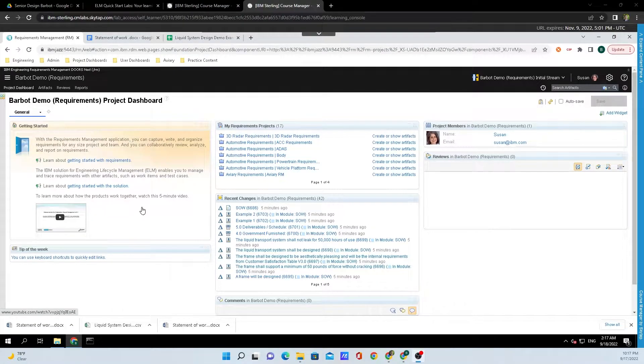Hey y'all, Regiment here from IBM Engineering. Today, I'm going to show y'all how to import an Excel file into DOORS Next.